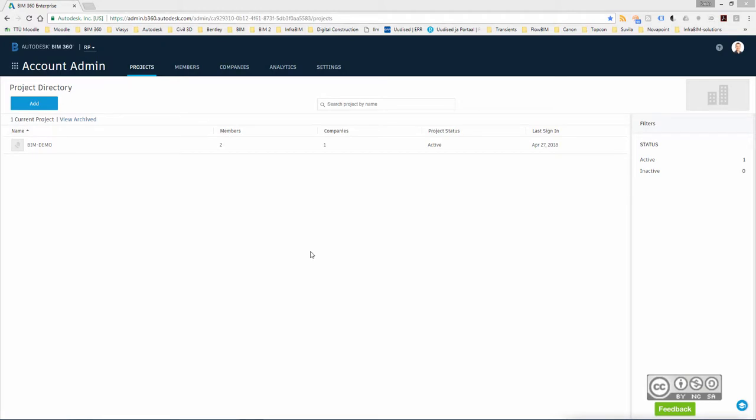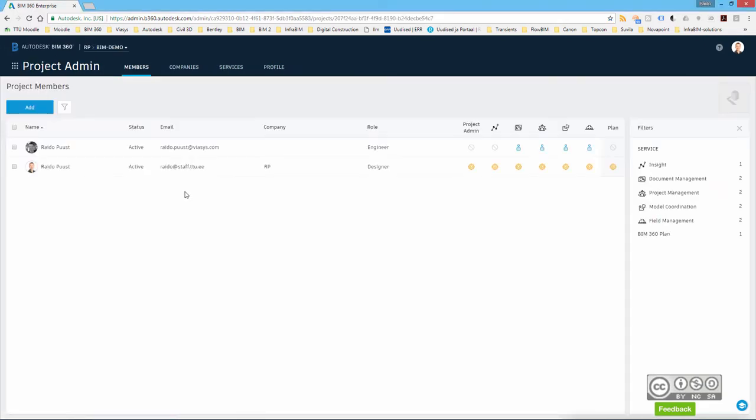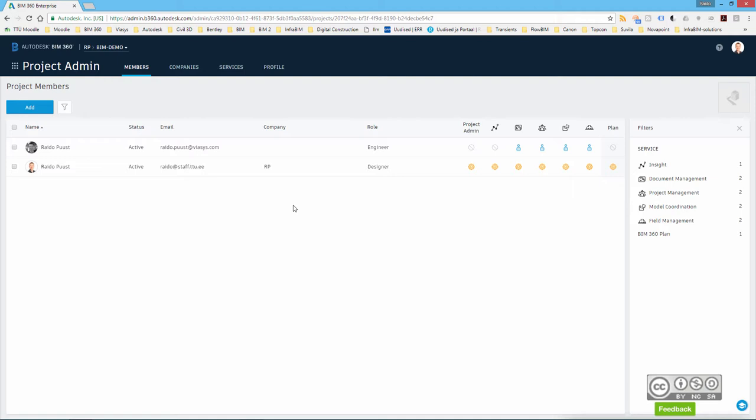In my previous videos I have shown how to create a project into PIM 360 environment and how to add users who can use this project. As you see, one of my users is noted as a designer and this designer logs in into Autodesk InfraWorks account or product and creates a new project that connects also to PIM 360 platform.